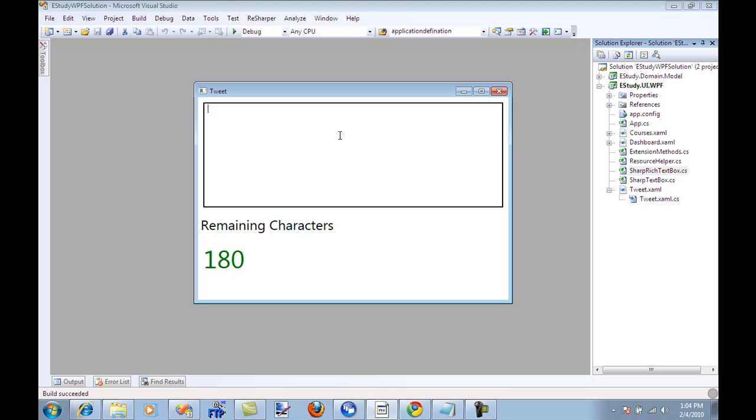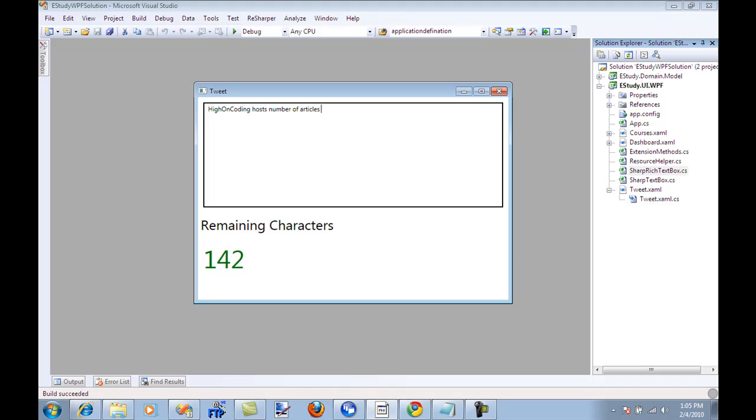So the first thing is that I can type anything, let's say high on coding hosts number of articles videos and podcasts.